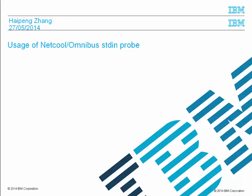Hello, welcome to this video tutorial, which will give you an introduction on how to use Netcool Omnibus stdin Probe to replay raw capture data and how to use stdin Probe to debug rules file.